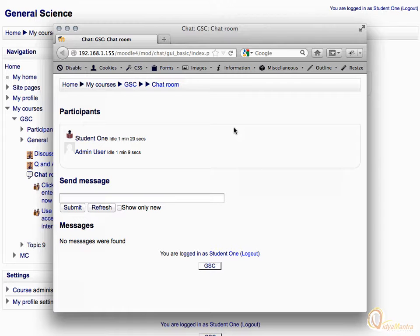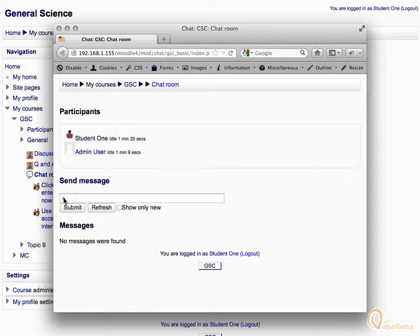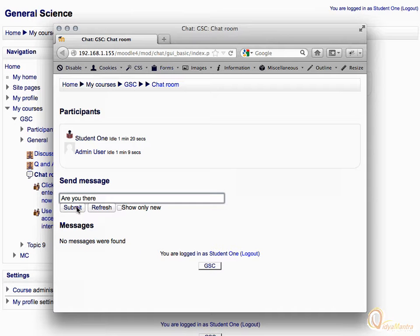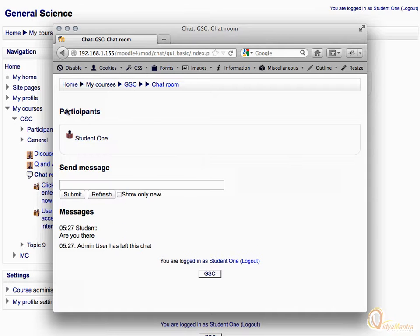To send a message, simply enter your message in the field and click submit. You can continue the chat like this with other students.